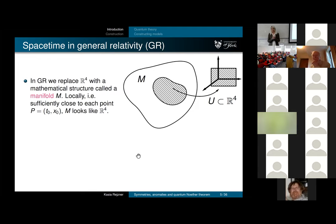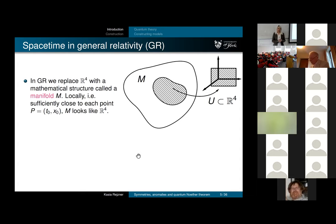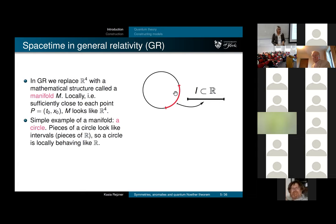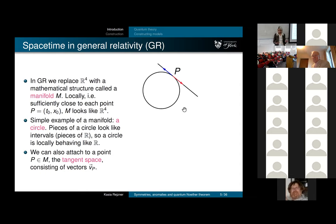Now let's go from special relativity to general relativity. Let's leave R^4 behind. Minkowski spacetime can be generalized to something better—a manifold. I assume most of you know what a manifold is, but basically it's something which locally looks like R^4: at every point you can find a neighborhood and map it into a neighborhood in R^4. A simple example is a circle, and you also have the tangent space, which is a vector space of directions.